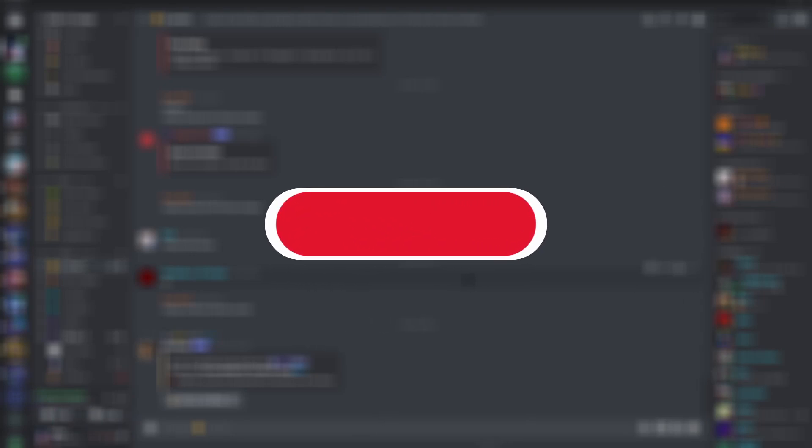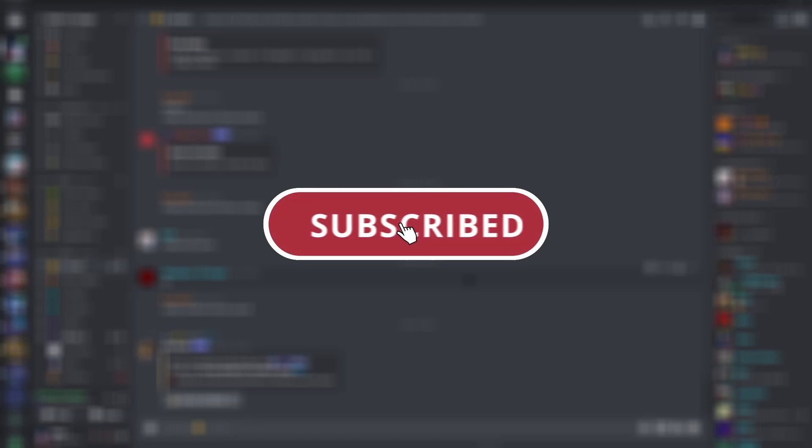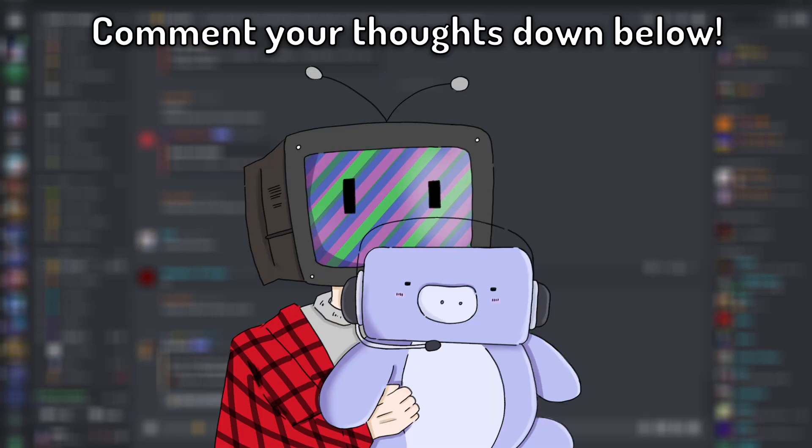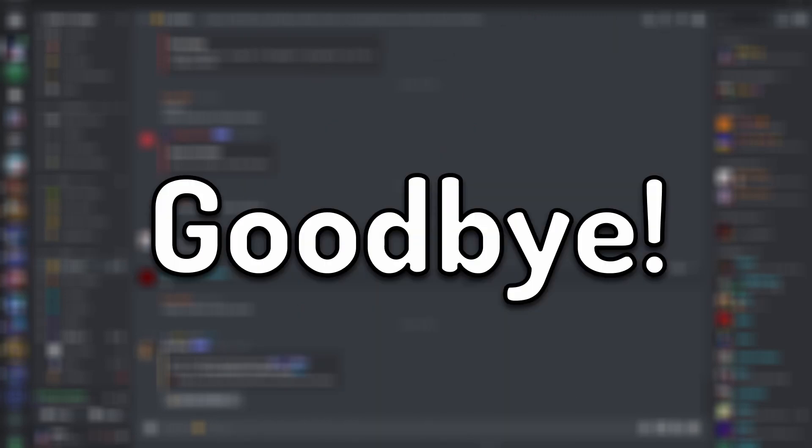I hope this video helped. If it did, then make sure to like and subscribe. We are very close as the time of recording this. We have 95 subscribers. We are very close to 100. Also, what do you guys think about the new logo? I think it's pretty cool. Goodbye.